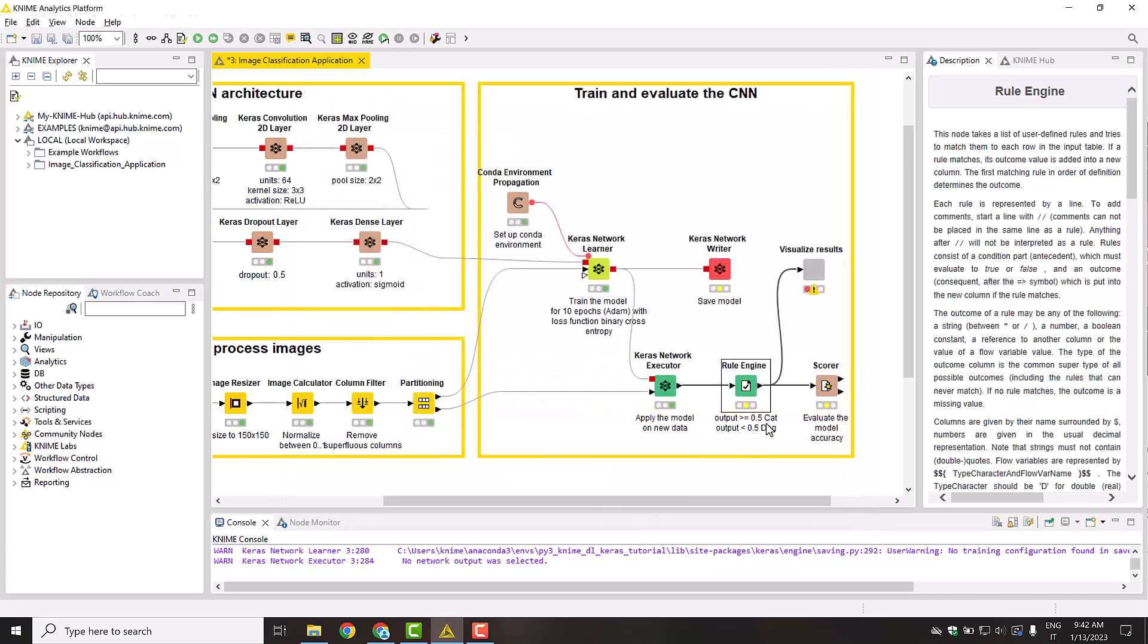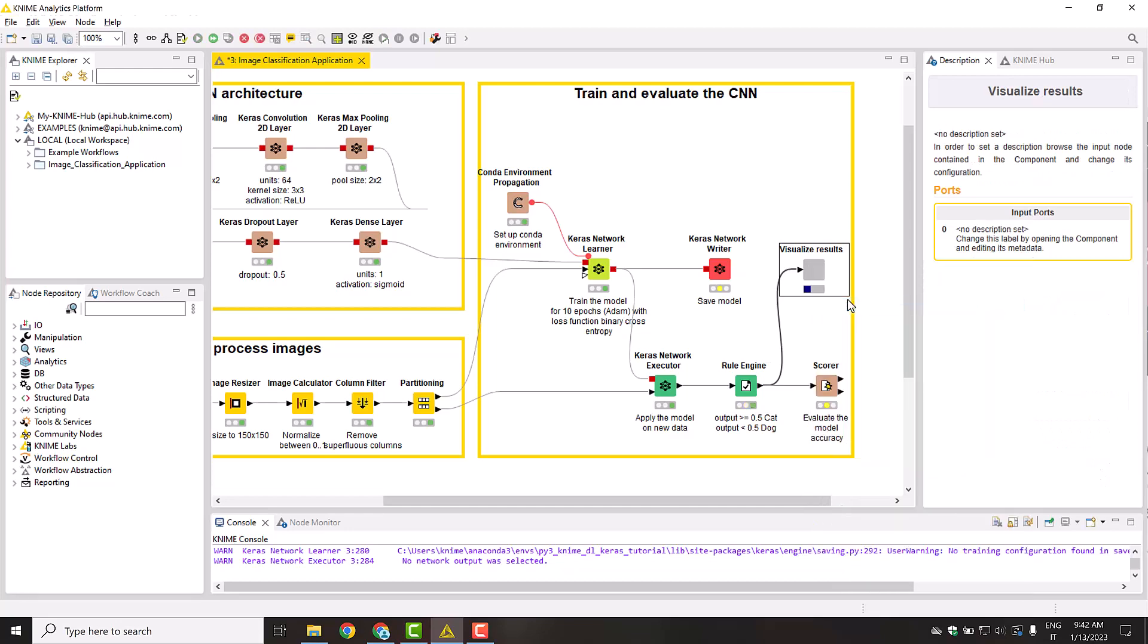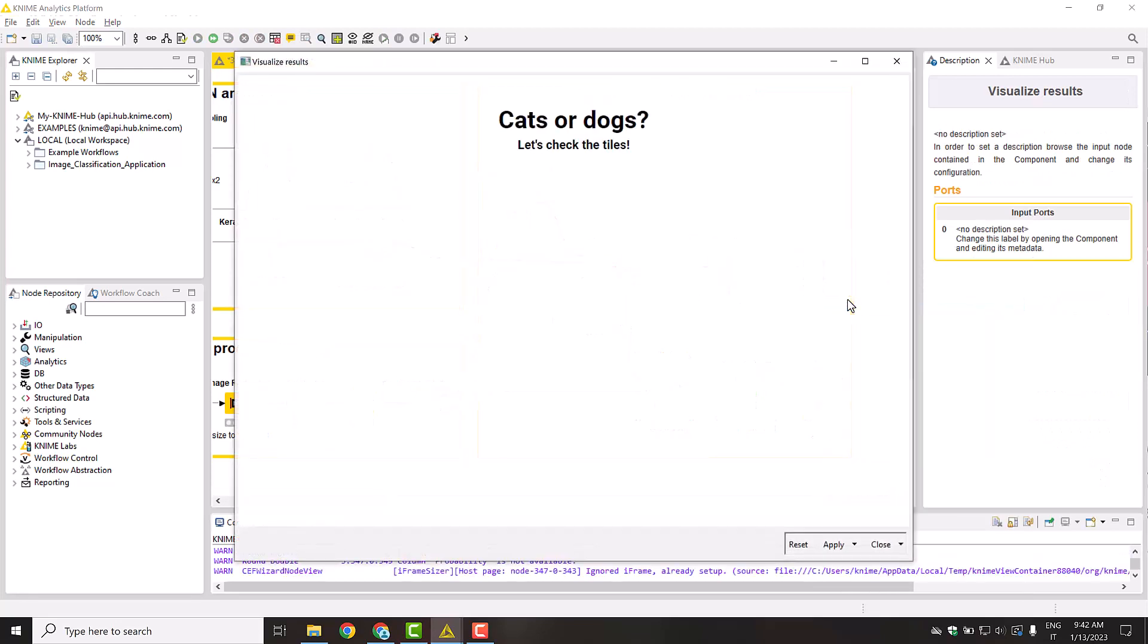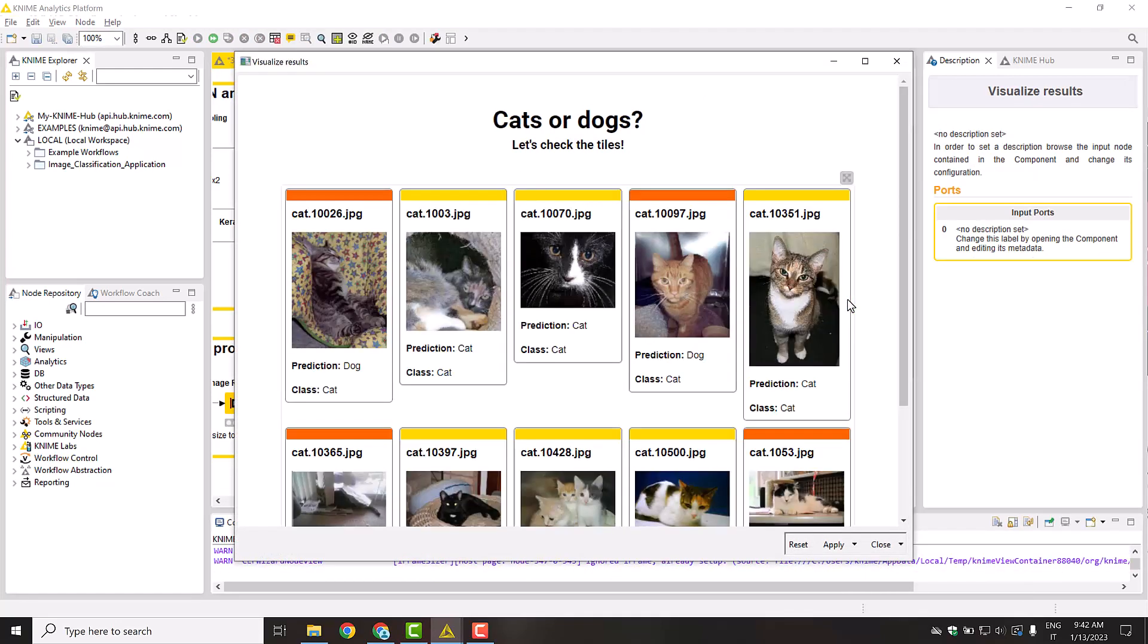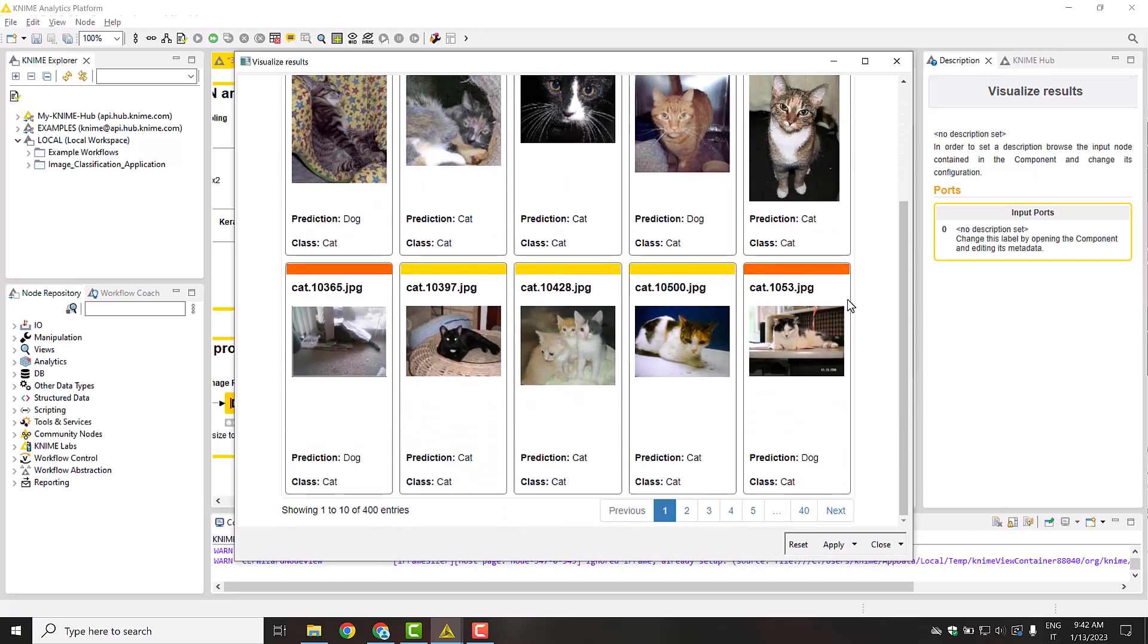Finally, to manually inspect the labeled images of the test set, we built a dashboard. With it, we can check the model prediction cat by cat and dog by dog to find out which particular images were predicted correctly and incorrectly.